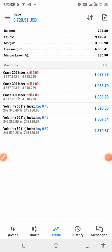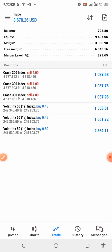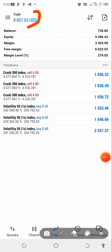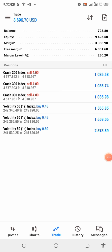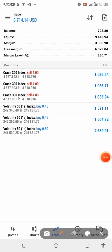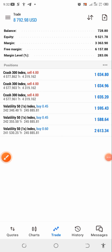Hi guys, welcome to the channel. We are back again with this strategy. We'll be discussing the strategy that was able to make me $8,000 plus, which you can see right here. This account grew from $100 into $800-$900 plus. You can see we have entries on VIX 51X and then the crash today.